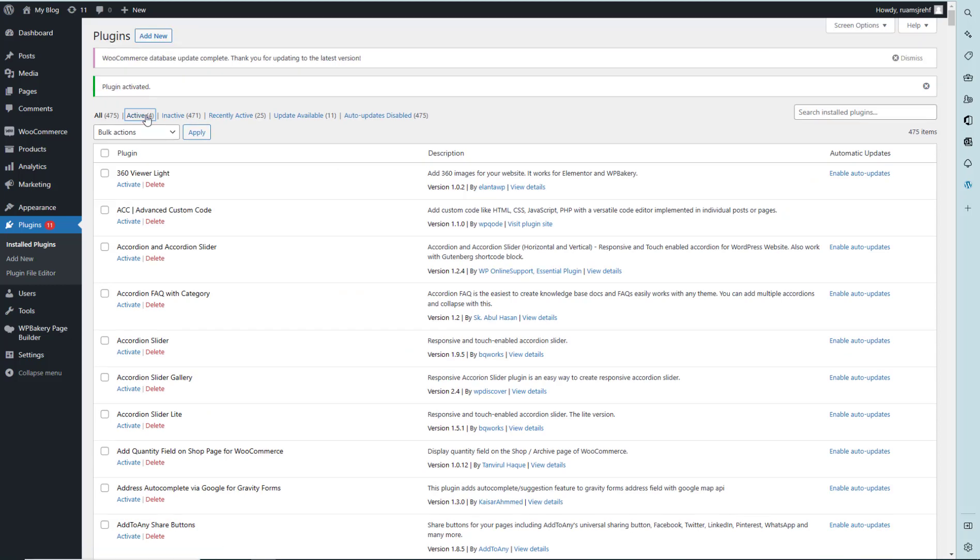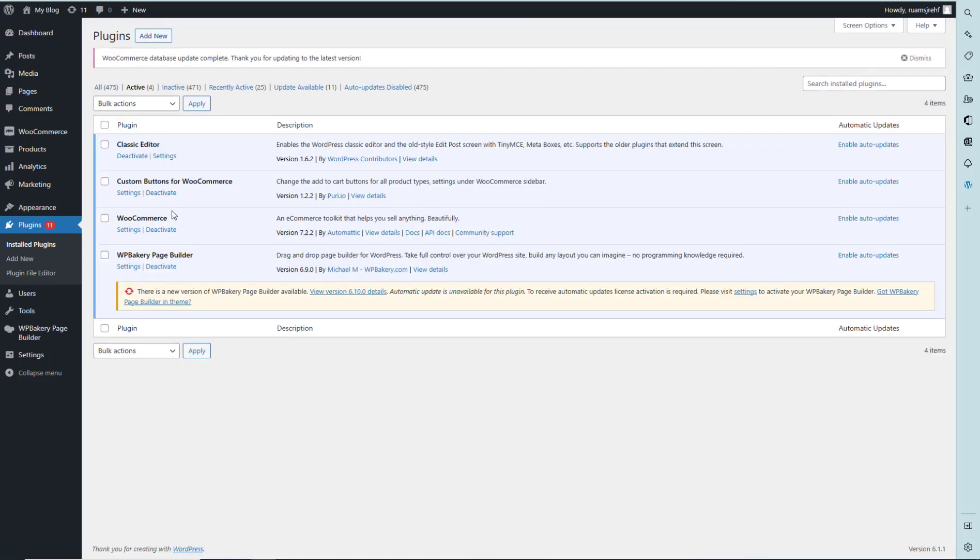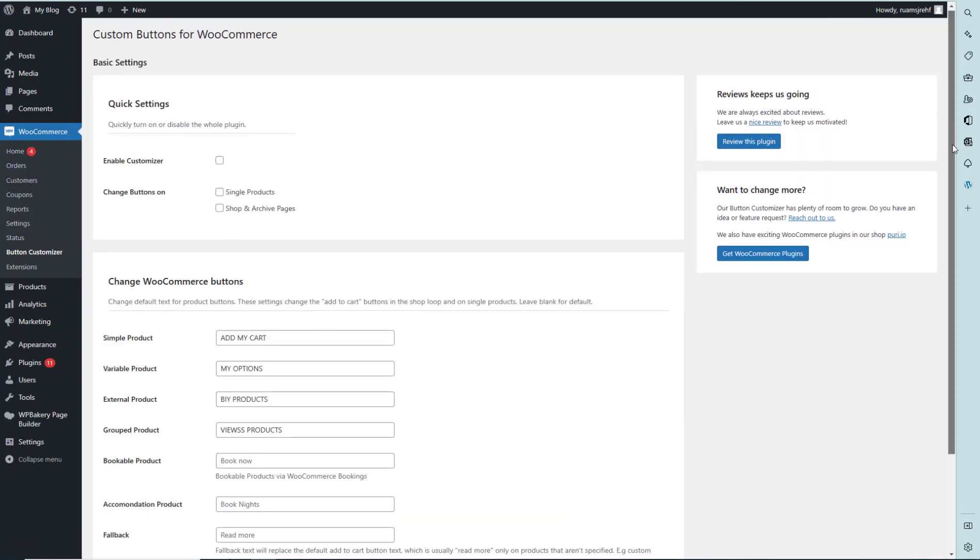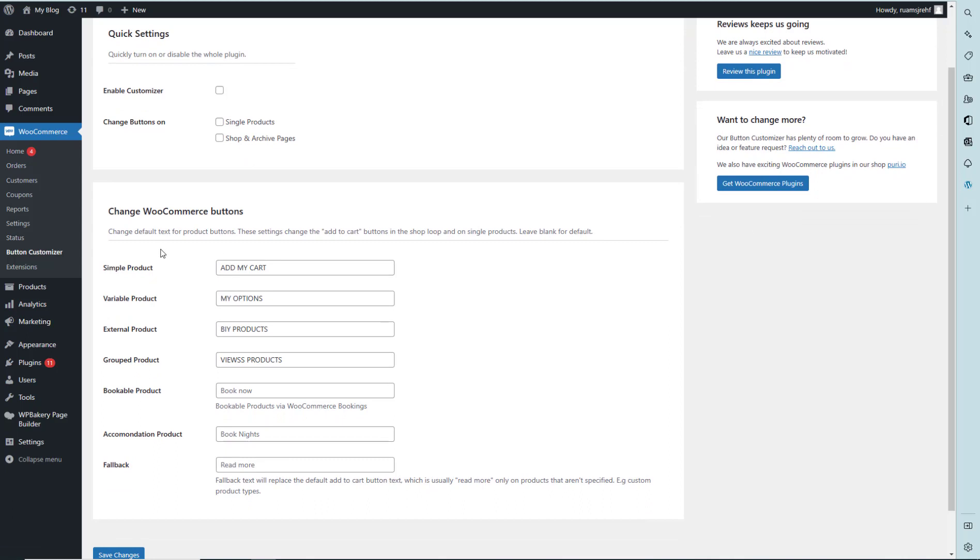We have installed this plugin to use on our website. Let's click on Settings. We can see there are a lot of buttons for different products like simple product, variable product, external product, group product, and bookable product.